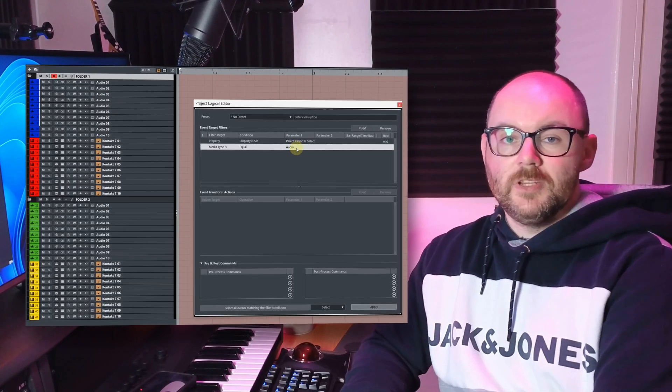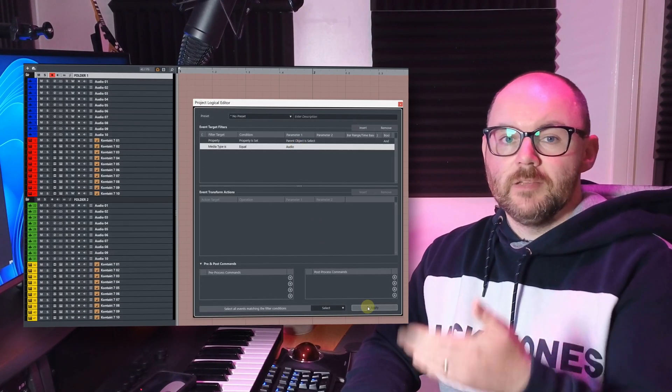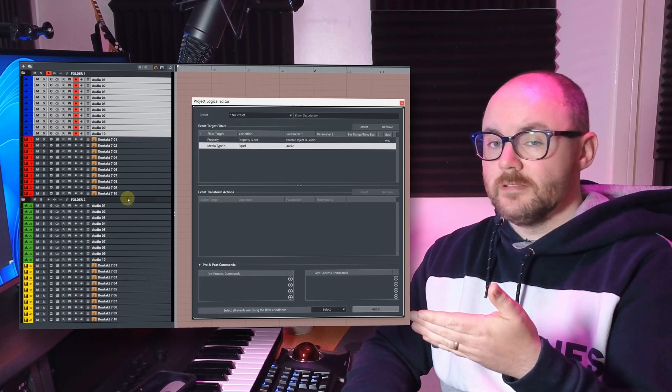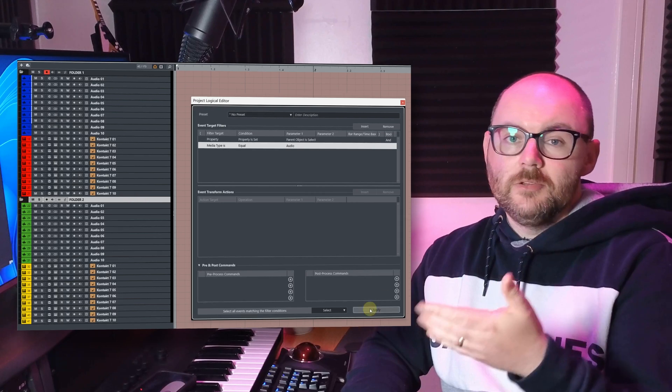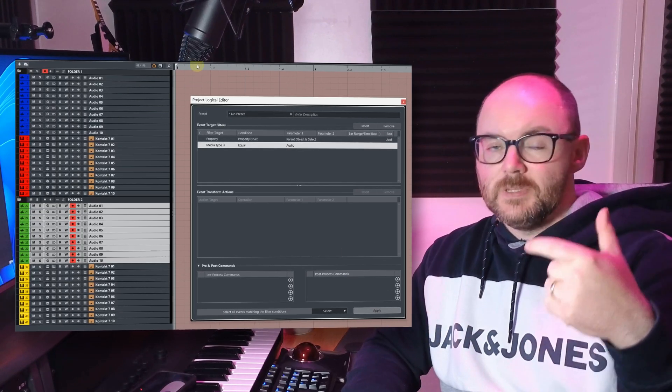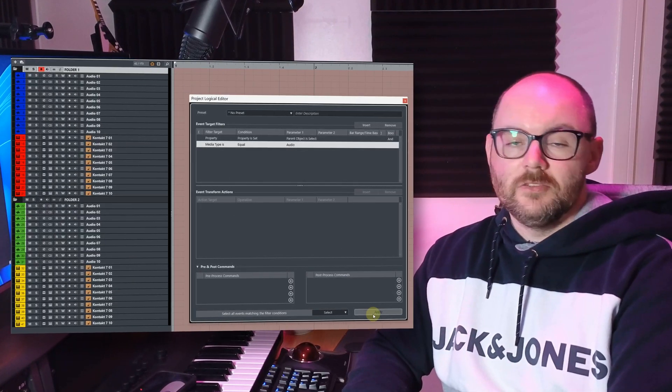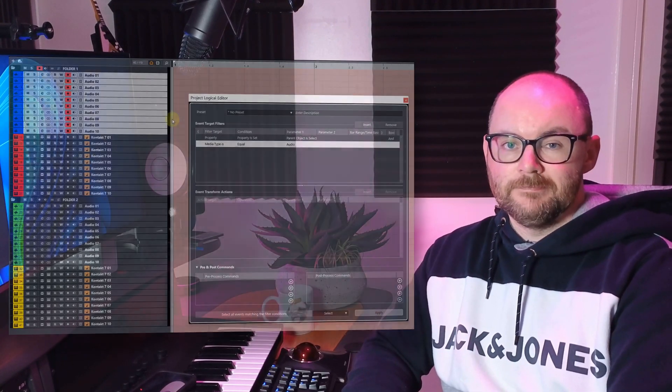All right, in this video I'm going to show you how you can build a couple of PLE commands that let you select specific track types inside of your folders. So let's get cooking.